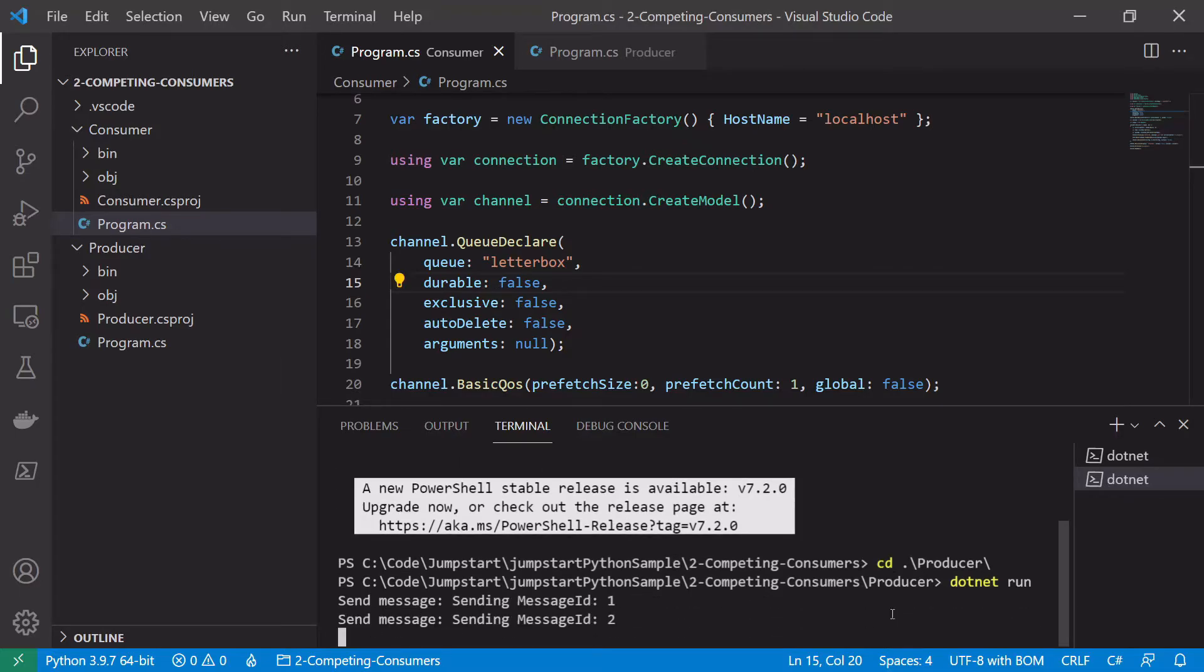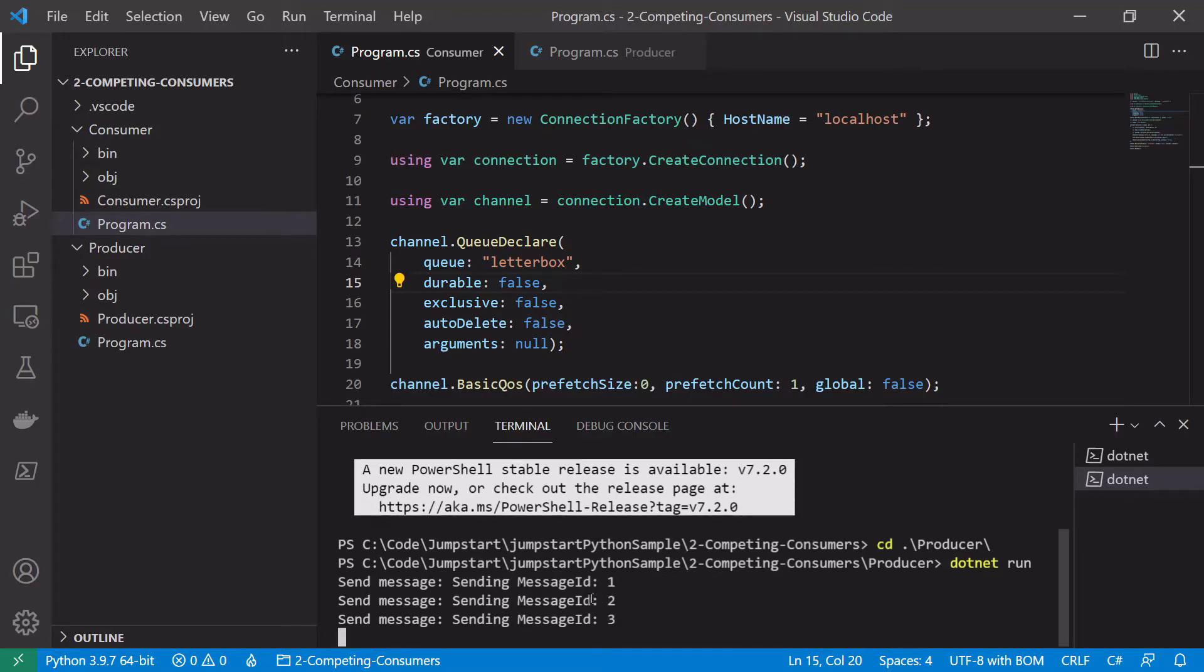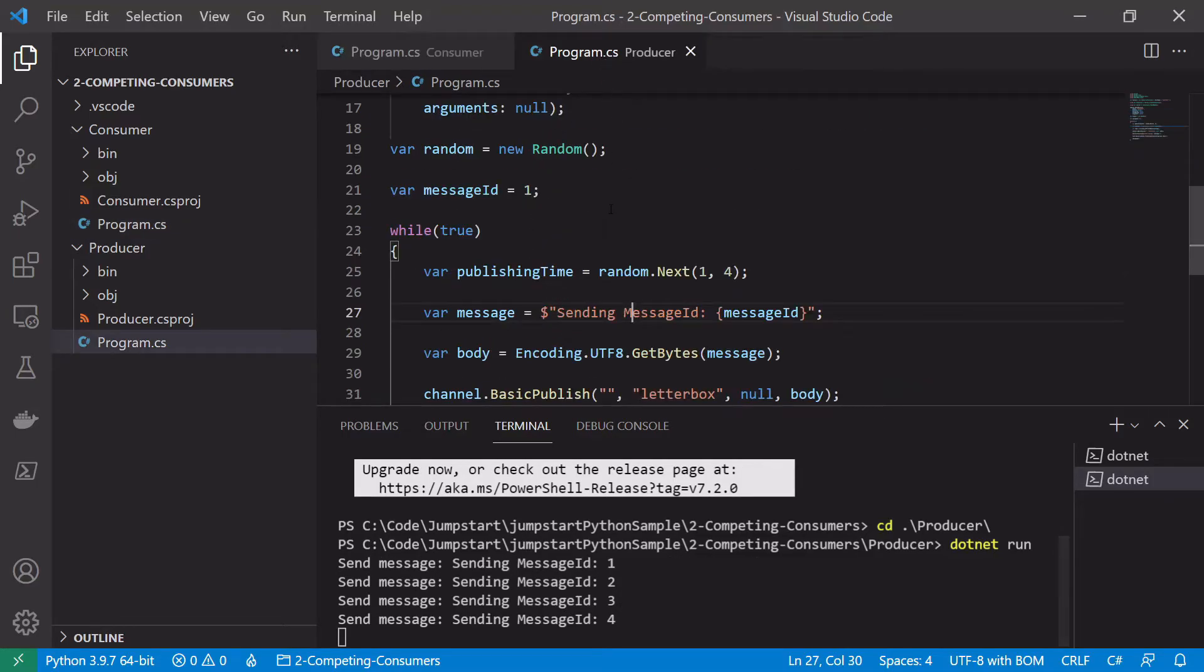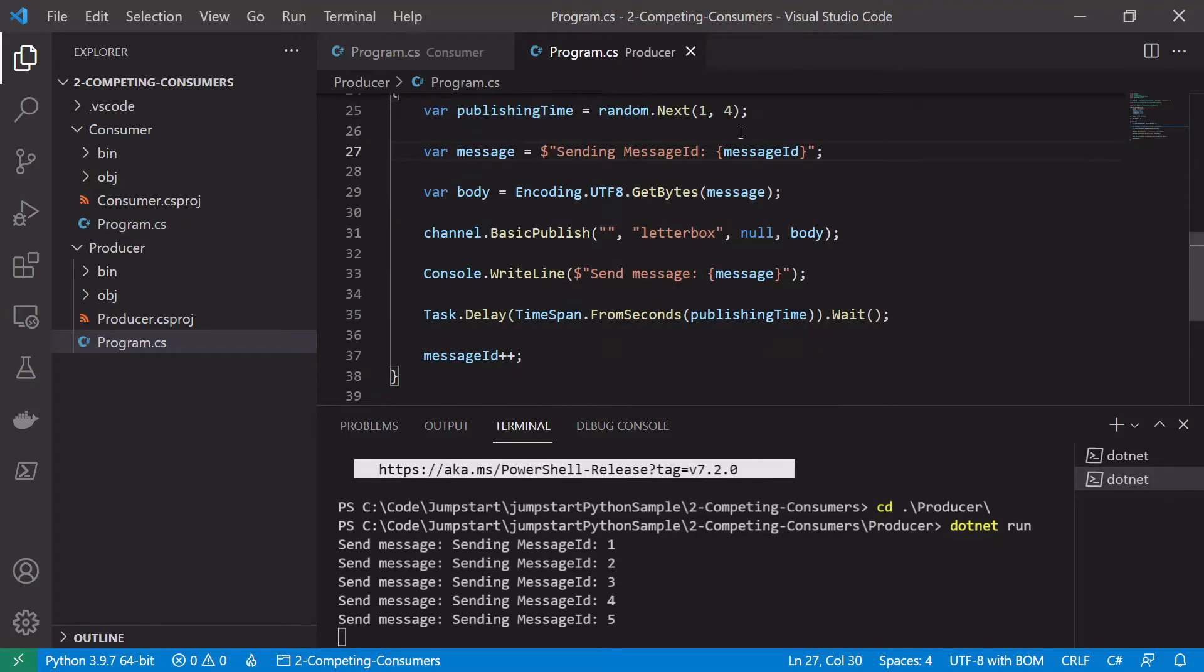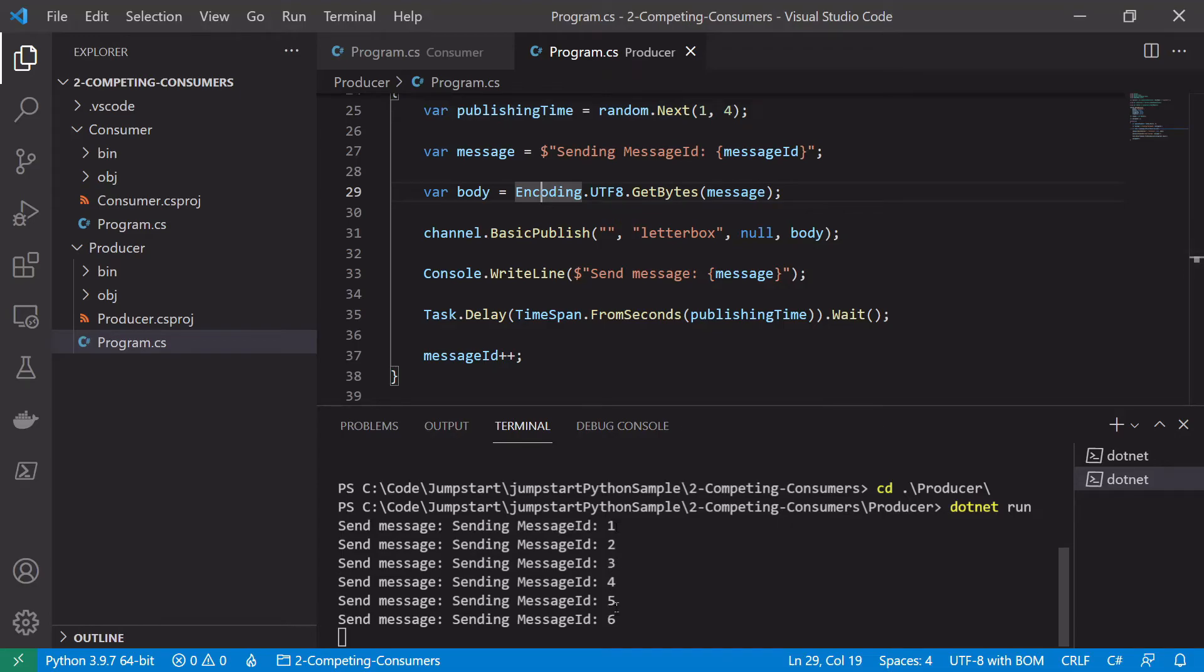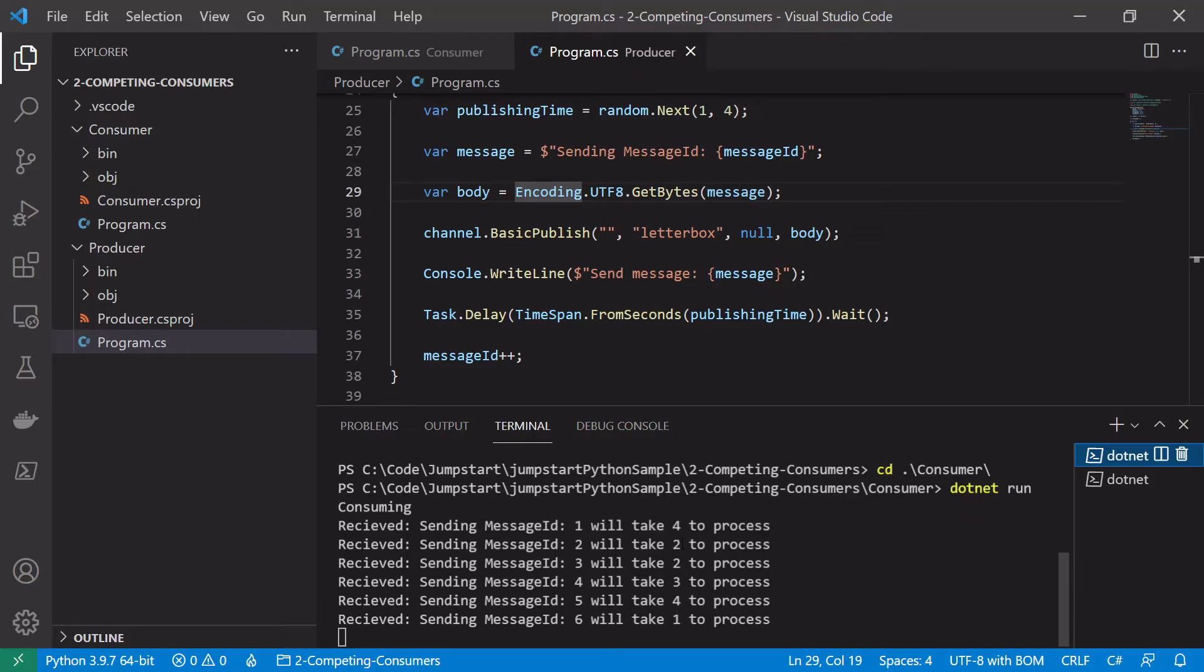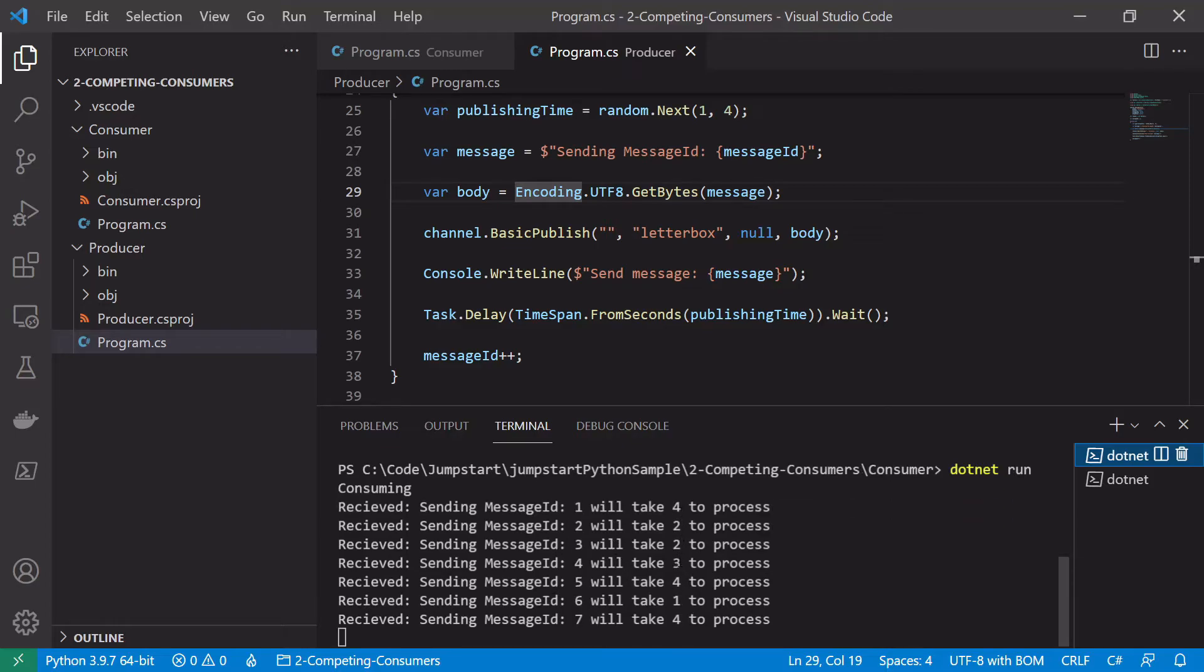So we can see we're starting to send messages one, two, three and we should be waiting kind of between one and three seconds between each one. So we're on five, six. If we jump over to our consumer terminal we'll see that we're starting to process things, taking kind of between one and four seconds to fully process.